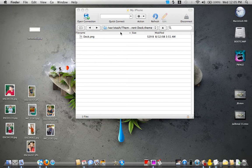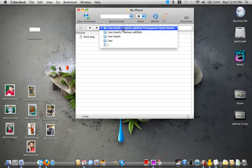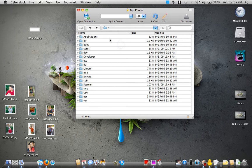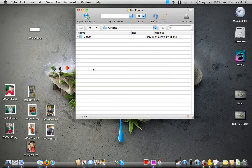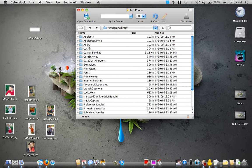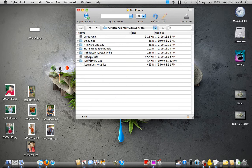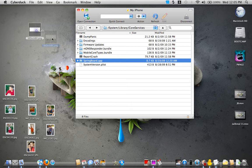Now once we do that, we are going to go back into our root folder, and then we are going to go into our system. We're going to go into library, we are going to go into core services, and then we're going to go and drag and drop into the springboard app.